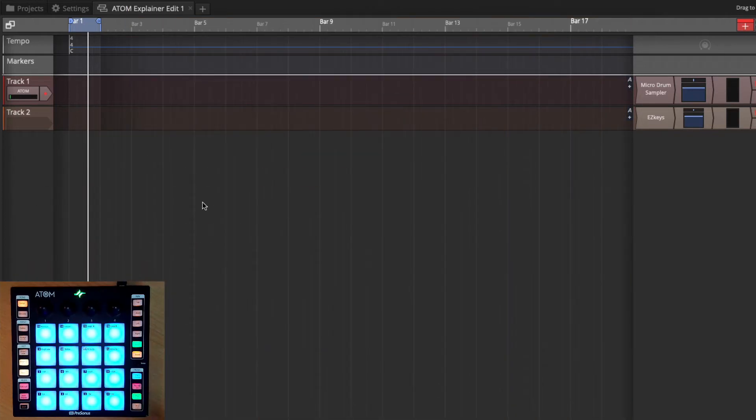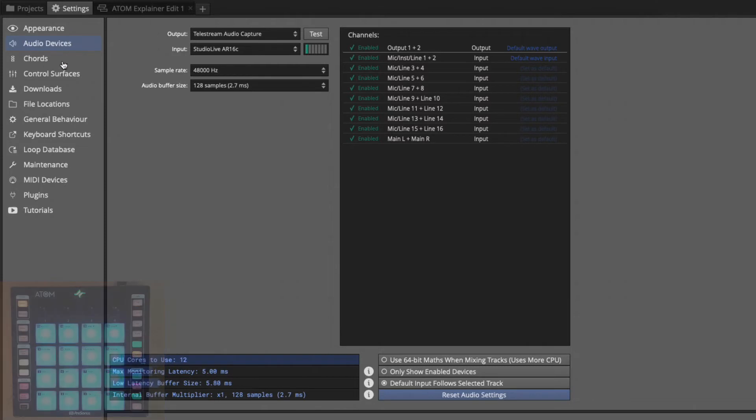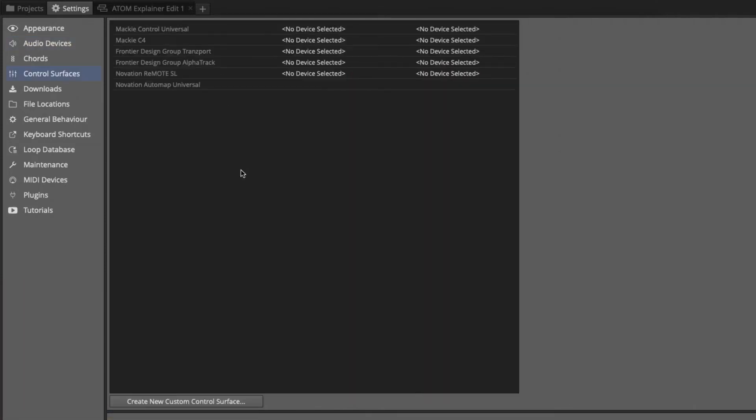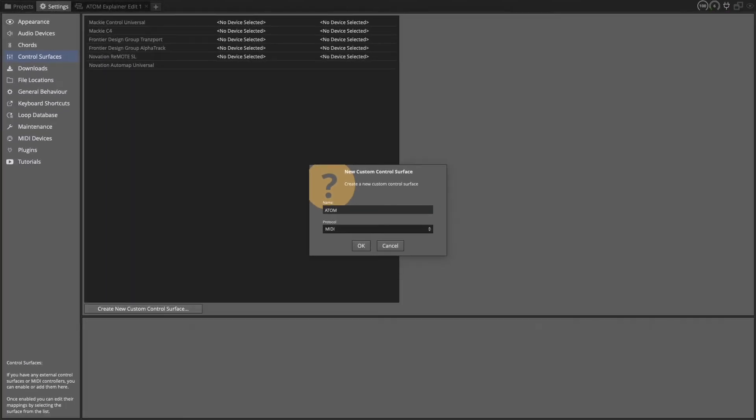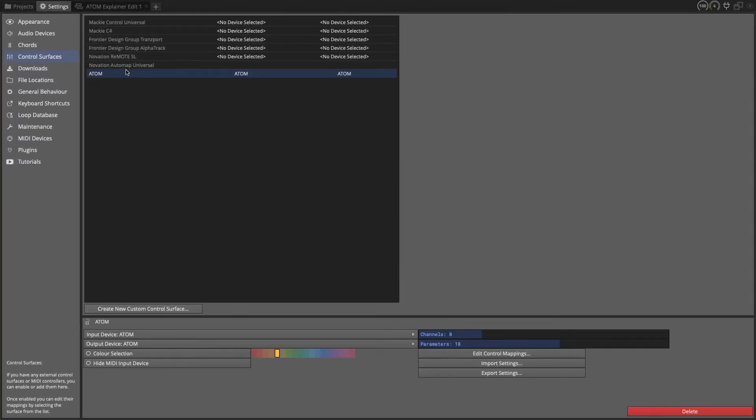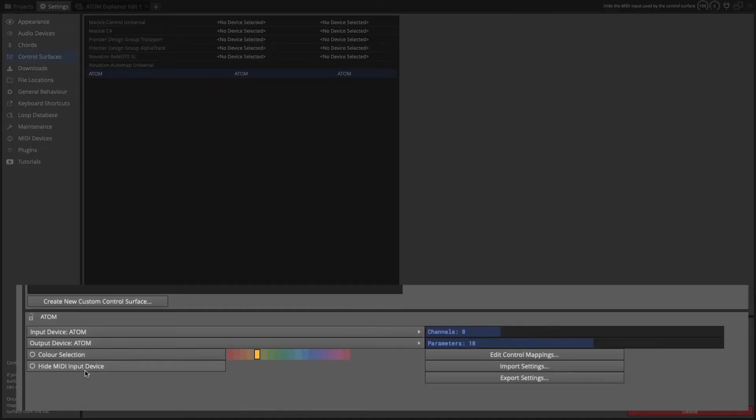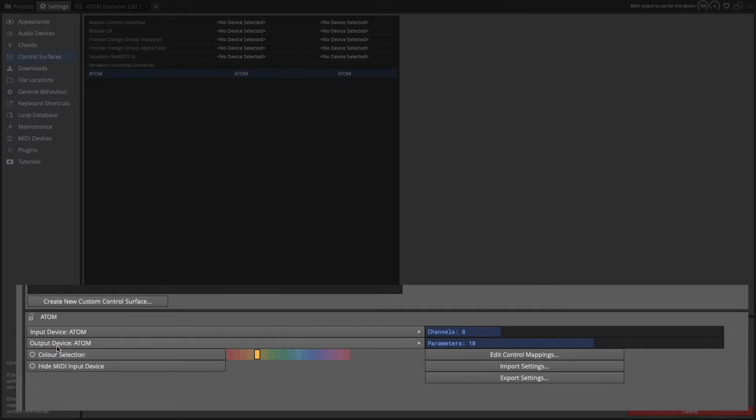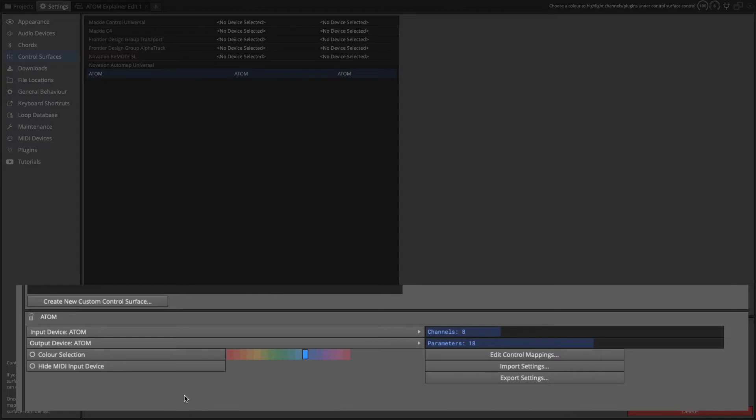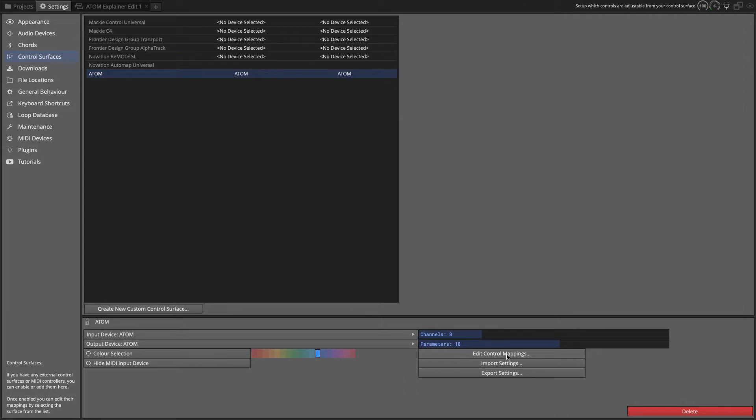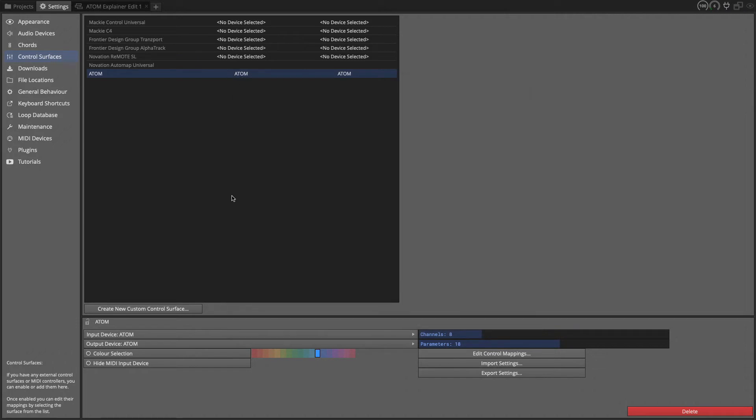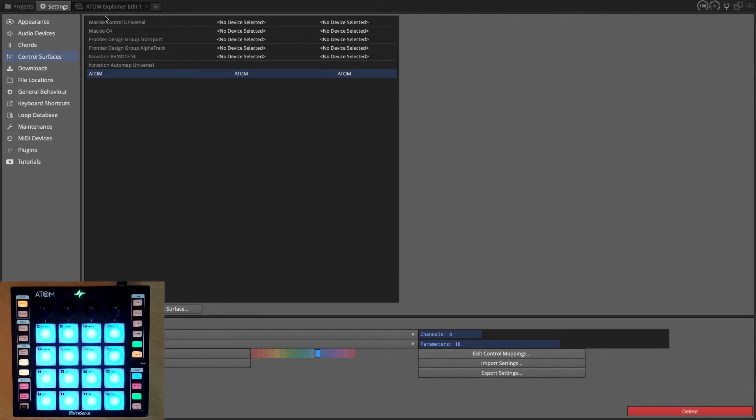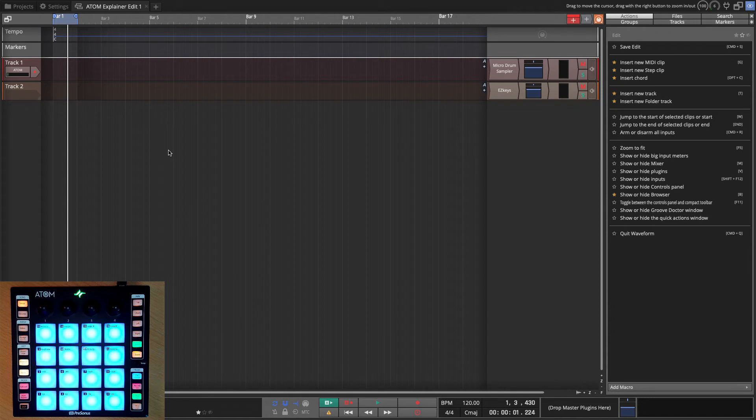Now first of all we need to set it up as a control surface, which is quite simple. You go back to settings, go to control surfaces, and then just click this button create new control surface. We'll just name it Atom. And then for that control surface down at the bottom you'll see you need to make sure that the input and the output are set to match the device name. You can give it a color which is kind of helpful on the next page when we do MIDI learn, you'll see this color. And then you can also set the number of channels and parameters. We'll leave those at the defaults for now. Later we'll come back and look at the control mappings. Once you've kind of automatically mapped some of these things, you can come back to this list and take them out or edit them later.